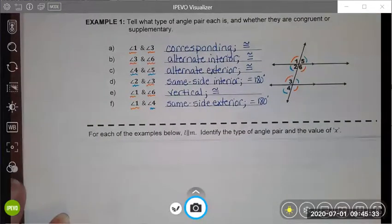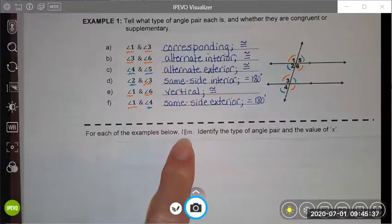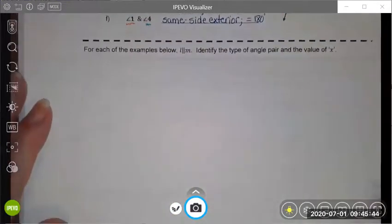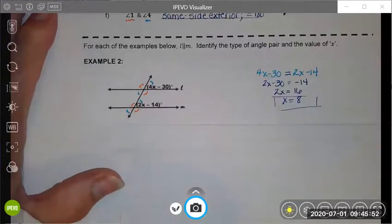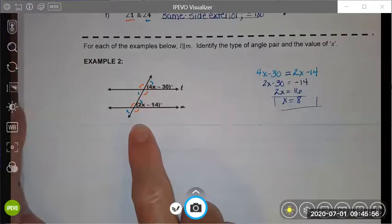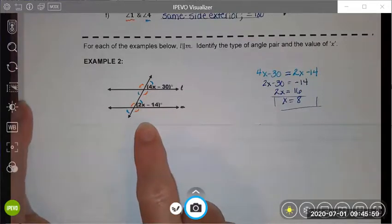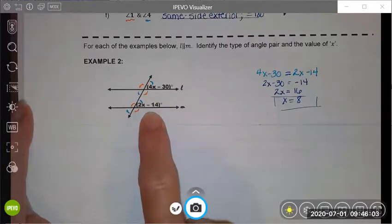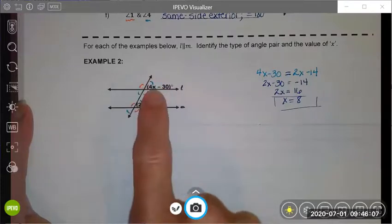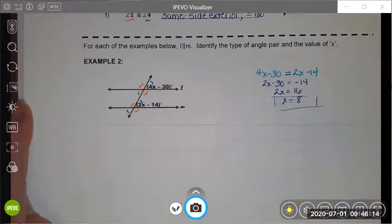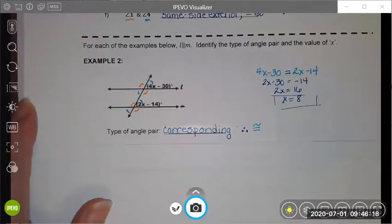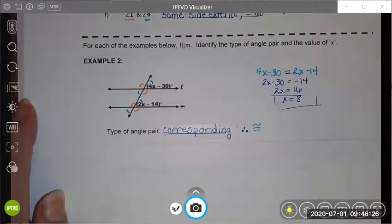The next set of examples all assume we are given that the lines L and M are parallel, and we're going to identify the angle pairs and the value of x for lots of these different examples. I marked up my picture so I could identify which angles were which, and I noticed that the two angles I was given are in the same relative position — top right of this angle cluster and top right of this angle cluster — therefore they are congruent. I set them equal to each other, I solved my simple algebraic equation, and my angle pair would be corresponding angles, and corresponding angles are congruent.